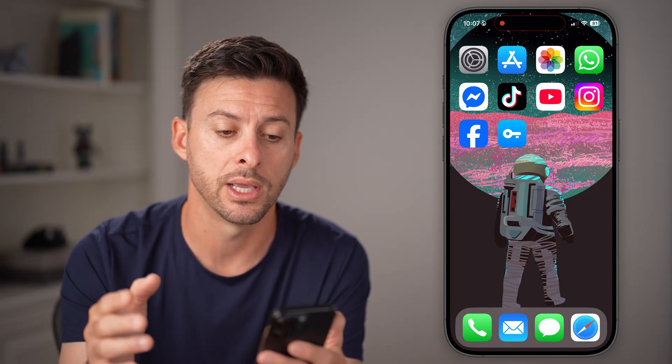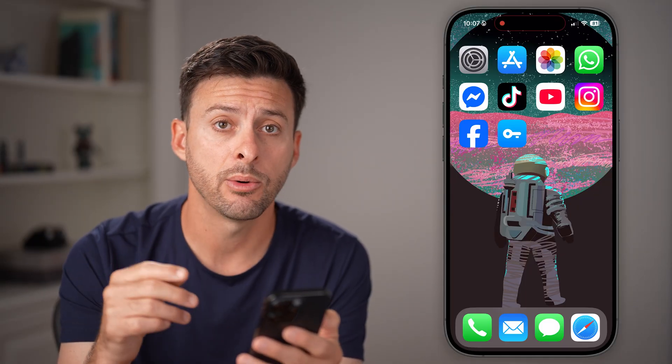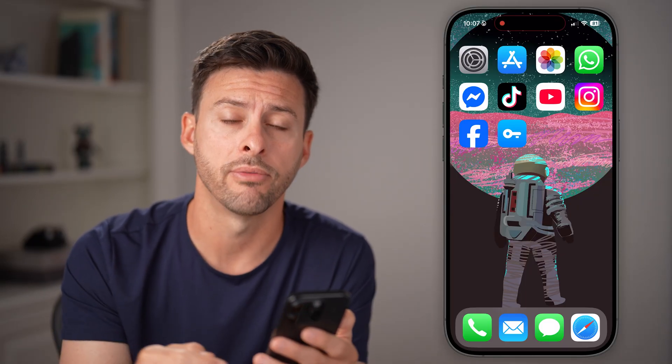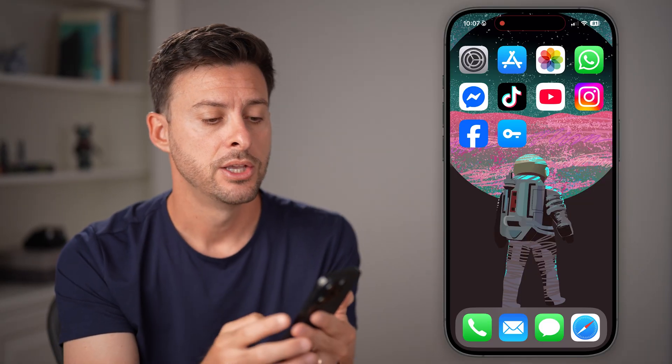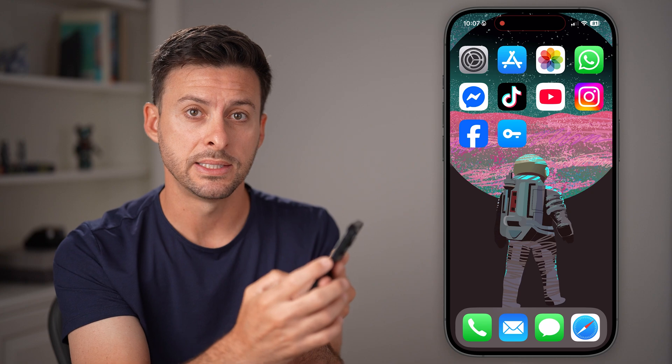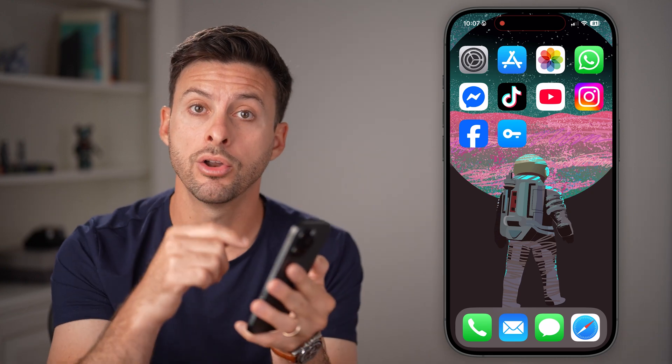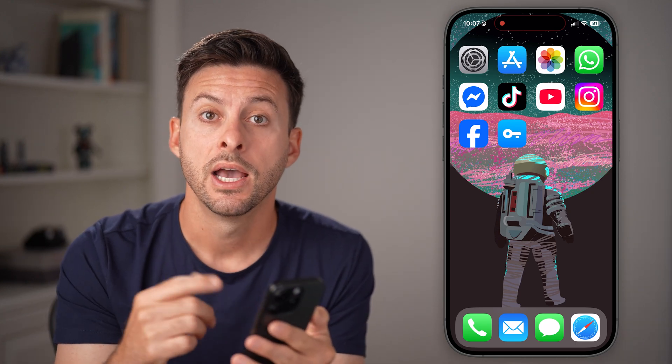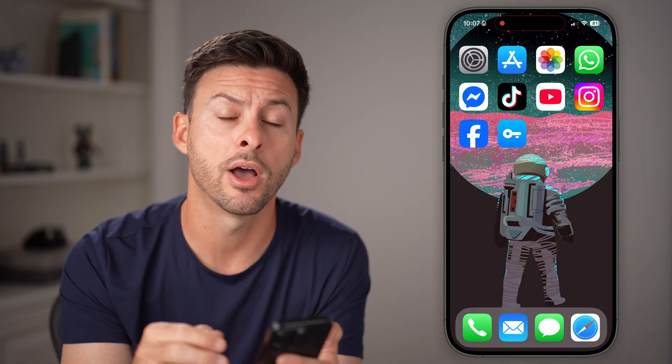If you go through all of these steps and it's still not working, the next thing I'd recommend is just turning your phone off and back on. You'd be surprised how many times that fixes things. Press and hold the volume up and side button on your iPhone until you see the option to slide to power off, then turn your phone off and back on.